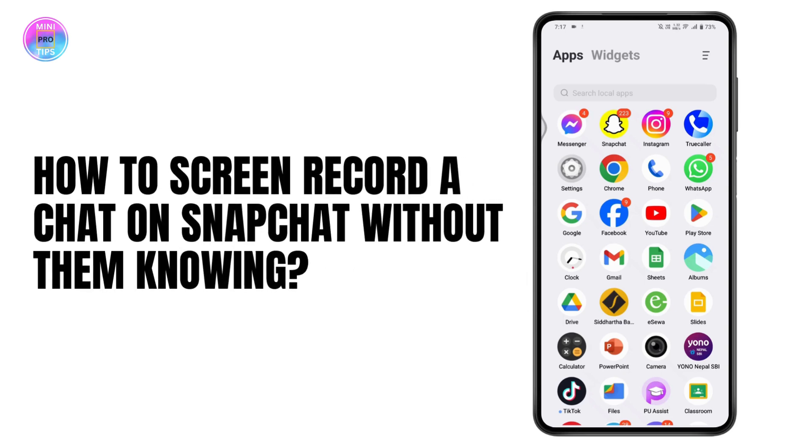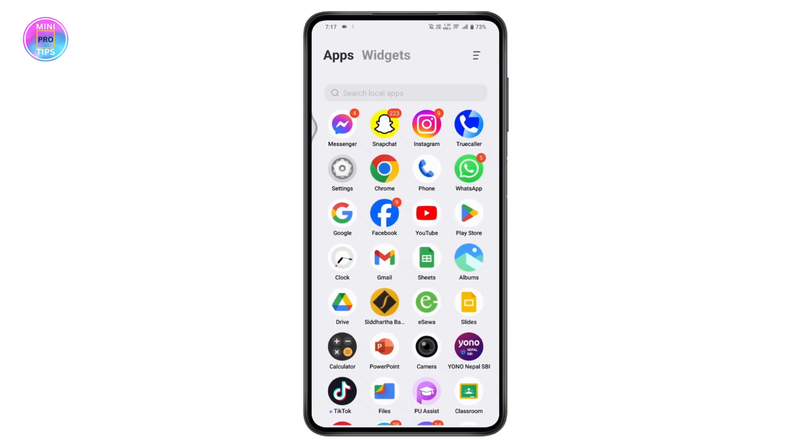How to screen record a chat on Snapchat without them knowing. If you want to screen record a chat on Snapchat without them knowing and you're using an Android device, the other person will not know that you are recording.